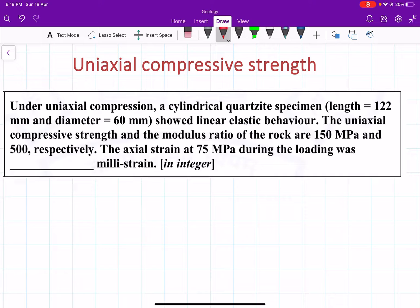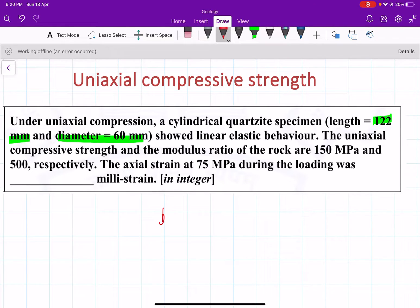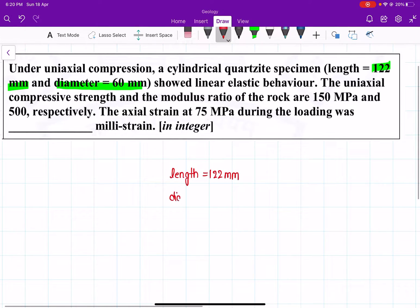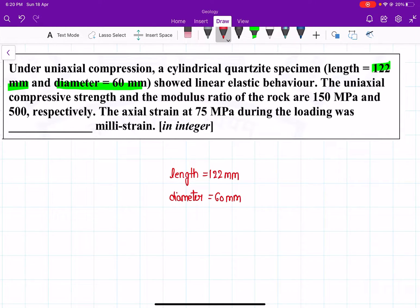The sample has a length of 120 millimeters and a diameter of 60 millimeters. Assuming linear elastic behavior, we are given the uniaxial compressive strength and the modulus ratio of the rock.